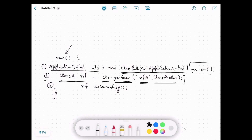Once we have the new object we can do anything with it — line number three shows us calling the doSomething method on that object. There are different implementations of ApplicationContext that we will cover in upcoming videos. When we use annotations there is a different implementation, and when we use Java-based configuration there will be yet another implementation of ApplicationContext.